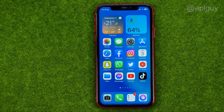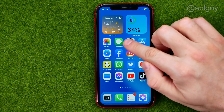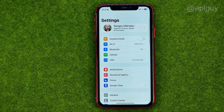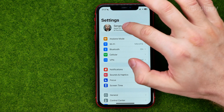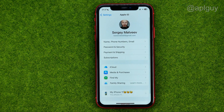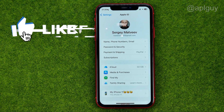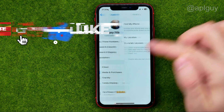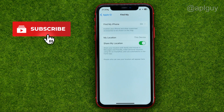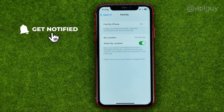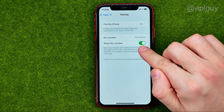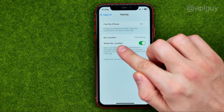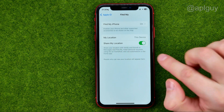So let's get started. First off, open up Settings, then at the very top tap on your name, then Find My — and that's where we can turn off the option called Share My Location.